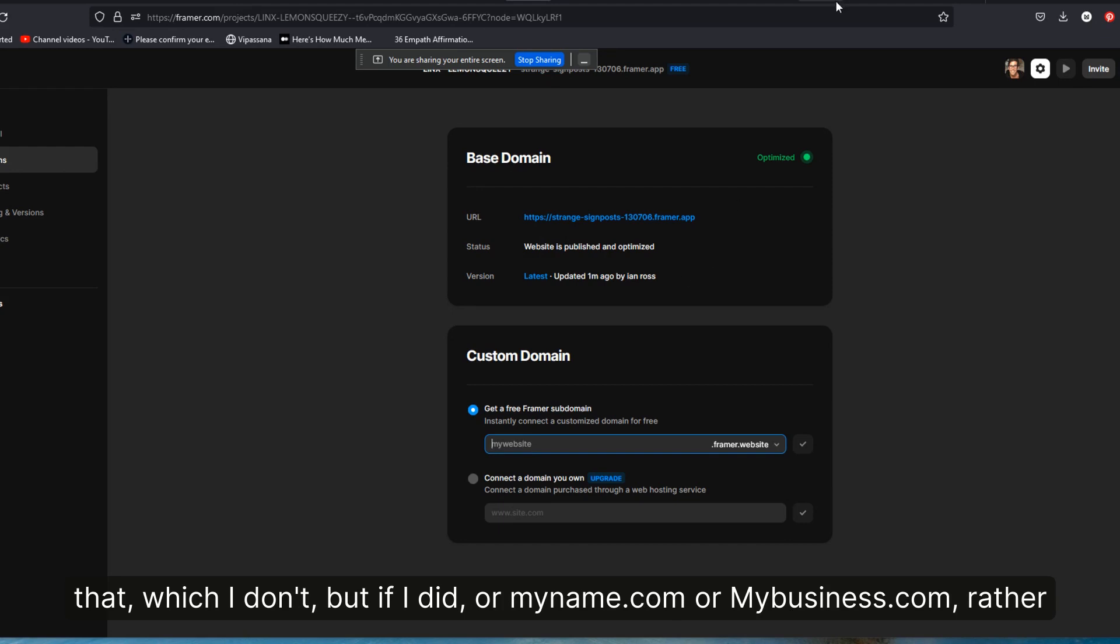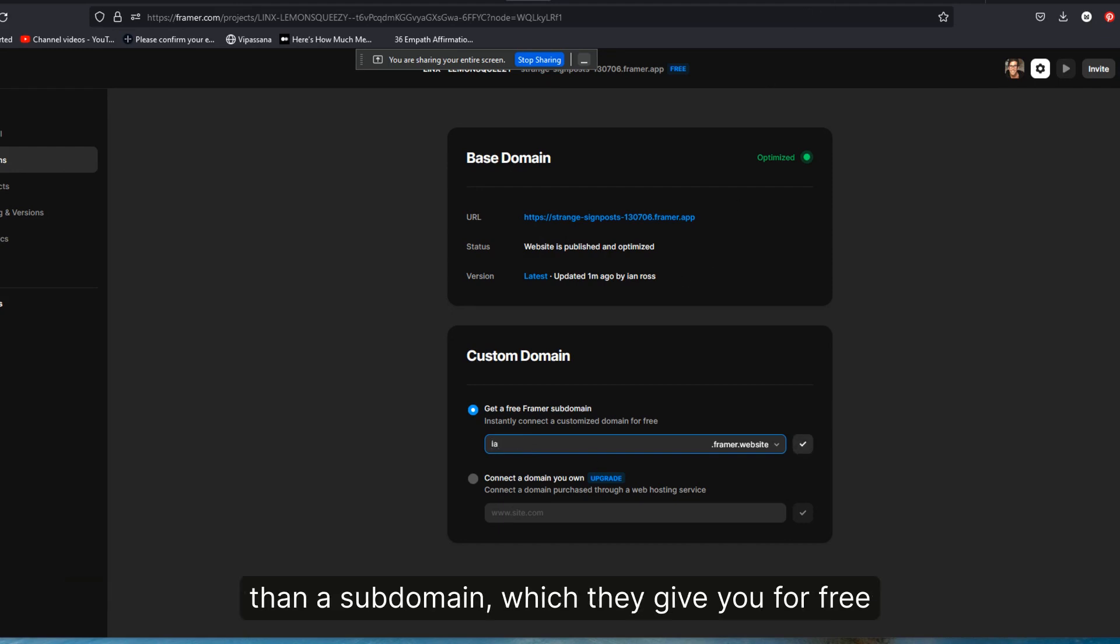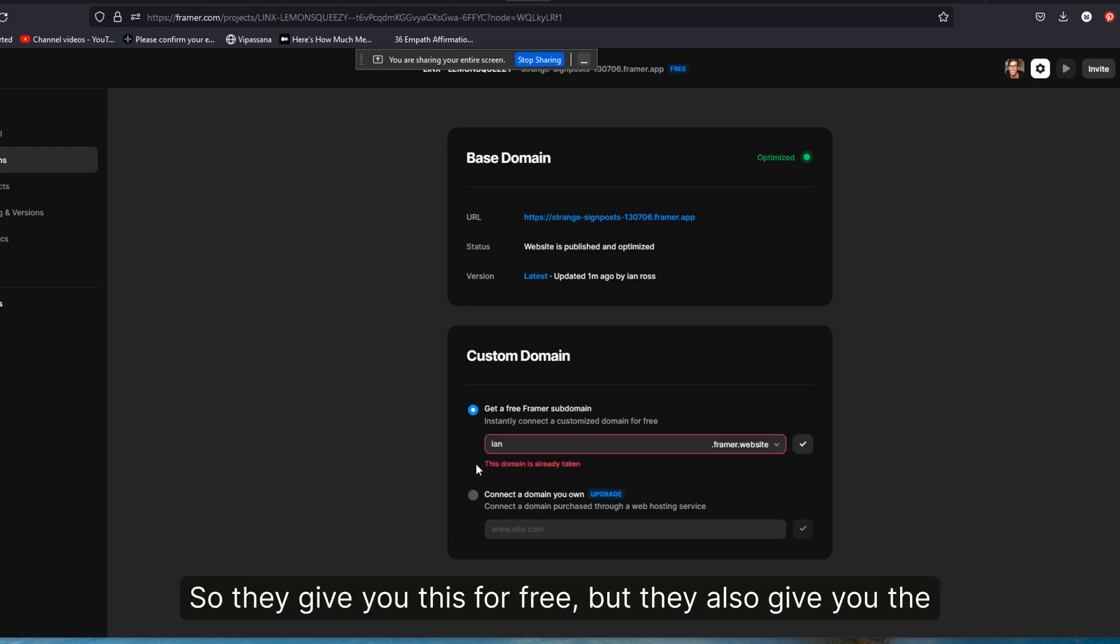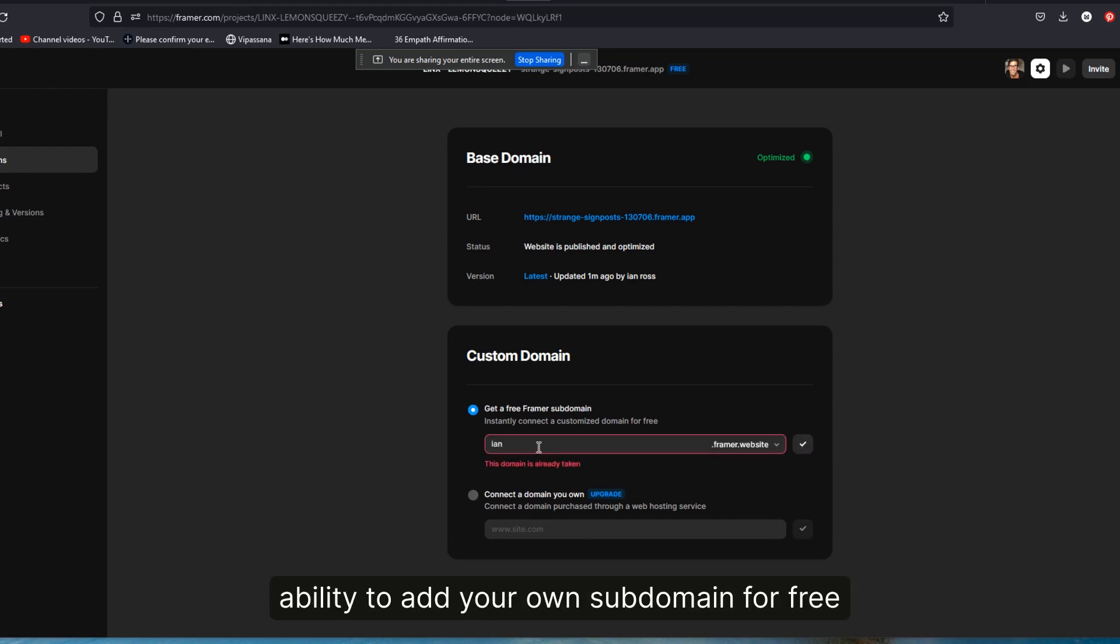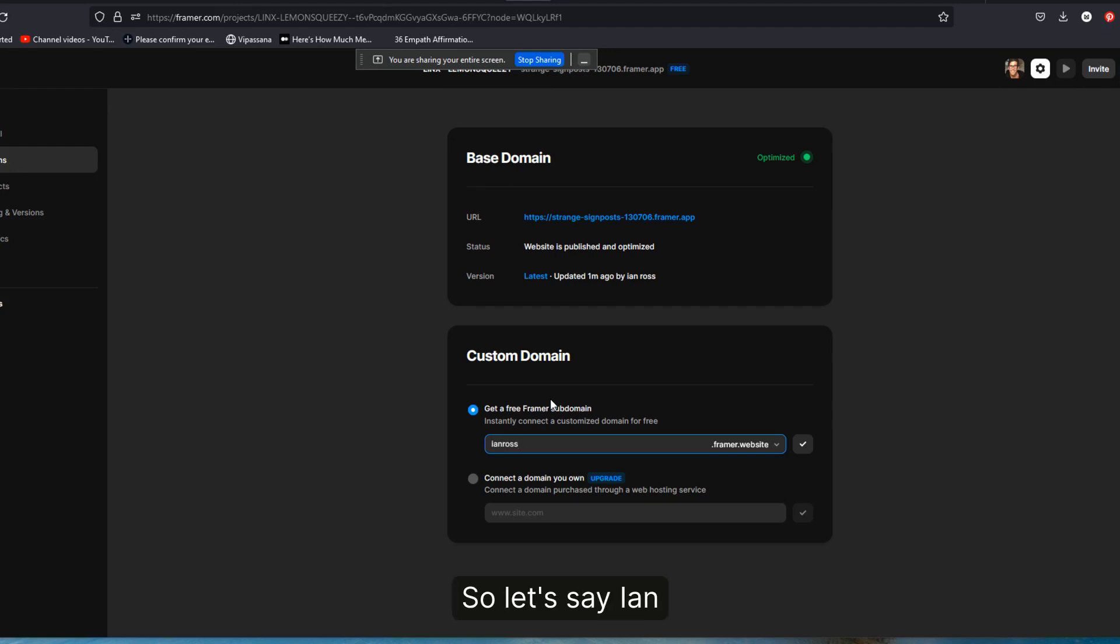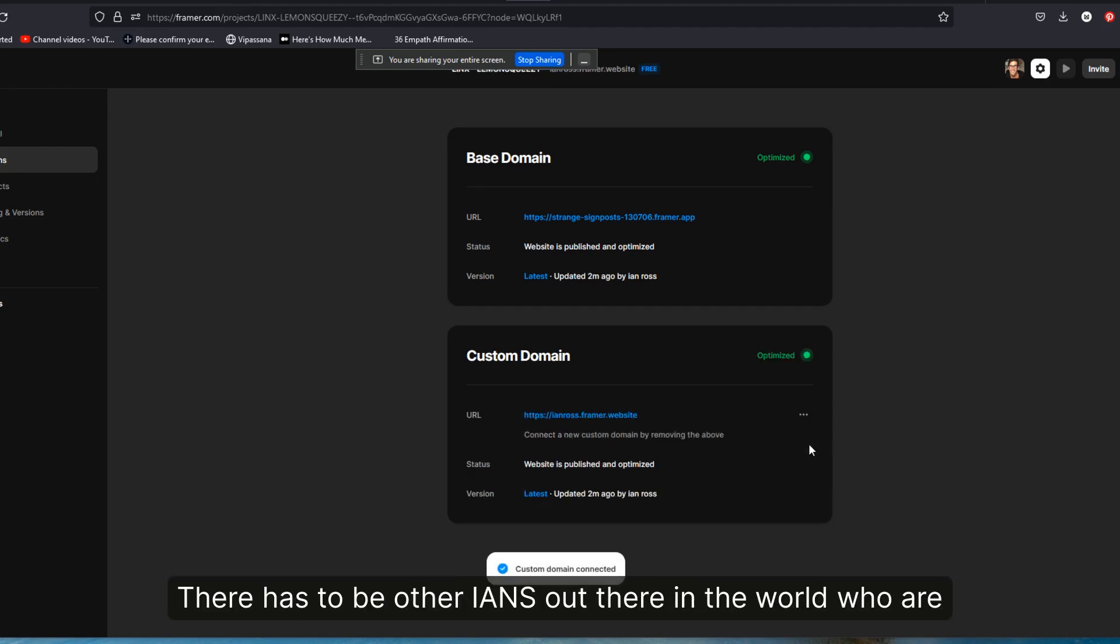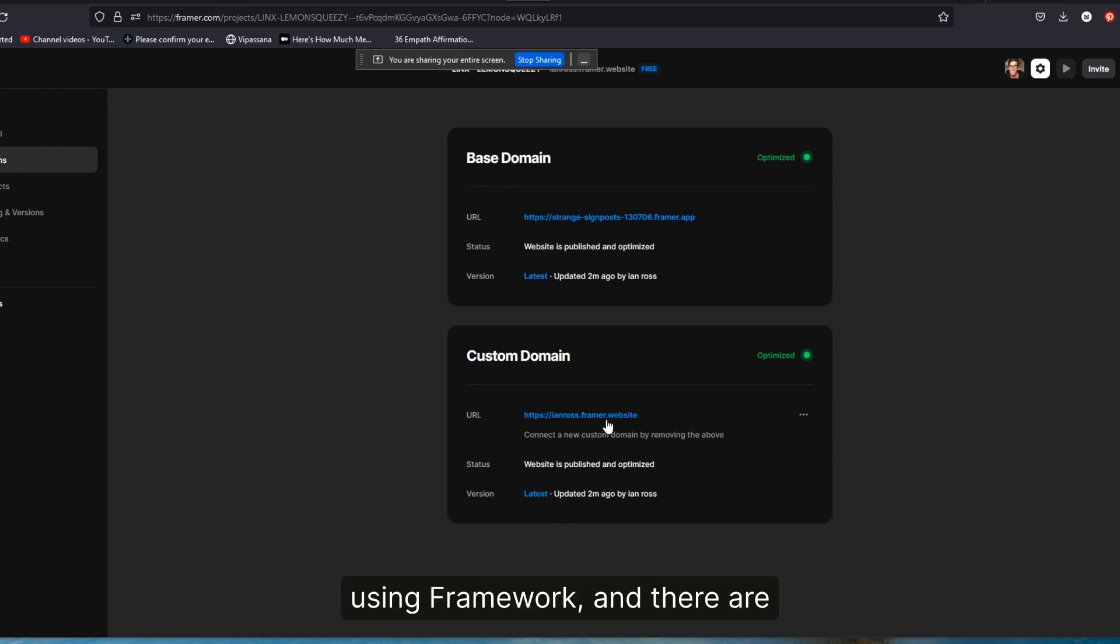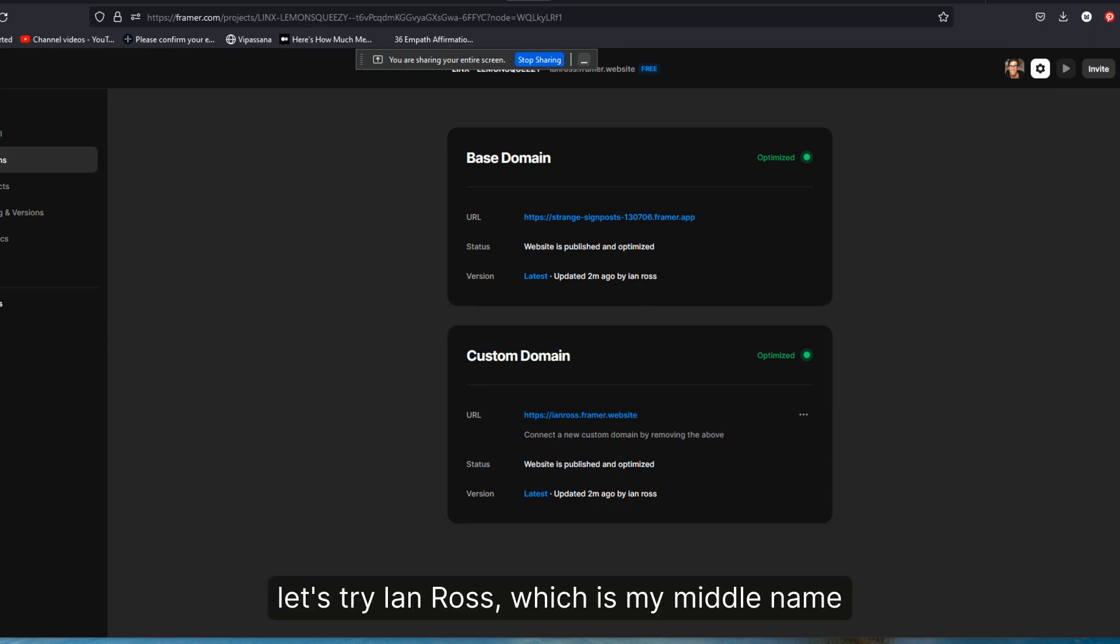So let's try some variation of my name. Let's say Ian. I'm sure that's not going to be available. There has to be other Ians out there in the world who are using Framer. And there are. Let's try Ian Ross, which is my middle name and that is available. Not surprisingly.